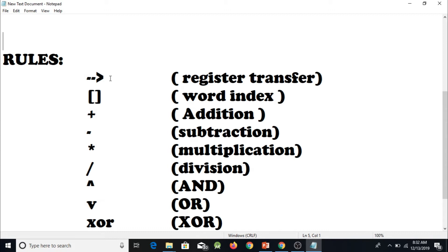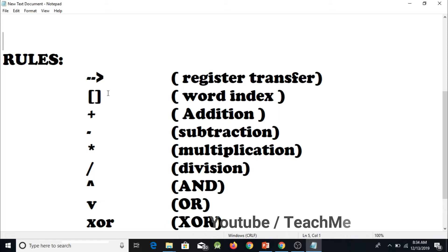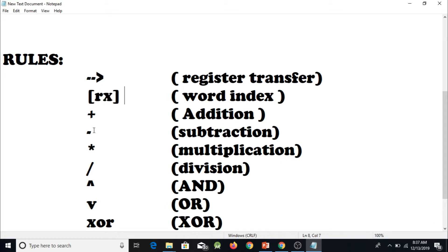The next symbol is square brackets. Square brackets are used when we need to store something in memory or fetch something from memory. The register written inside the square brackets refers to the memory address location. Square brackets help us to store or load a word from memory — the value stored in the register is the address of the memory location where we want to store or fetch a word.